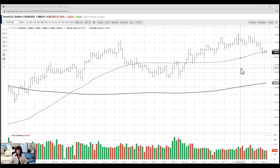Hi everyone, this is May 16th, midday in the U.S. My name is Michelle Schneider-Misch. I am the Chief Strategist of MarketGage.com and a managing member of MarketGage Asset Management LLC.